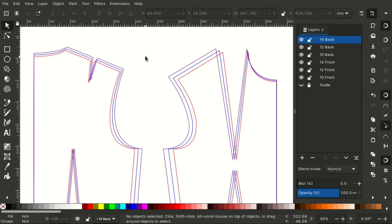So that's how you can use Inkscape to grade your sewing patterns. Thank you for watching this video. Please like and subscribe for more videos and share with others who might be interested in grading their sewing patterns using Inkscape. Until next time, bye.